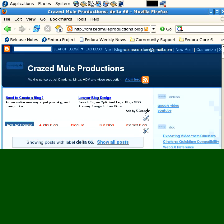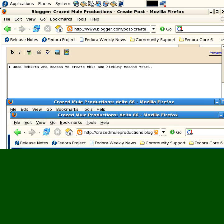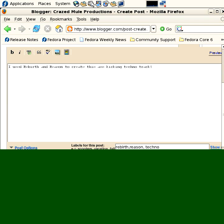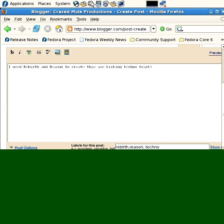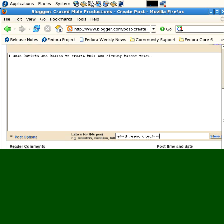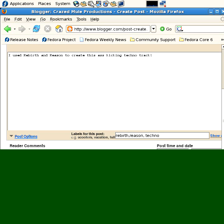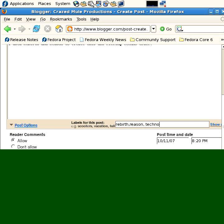So, let's get back to where it is in Blogger that you can do this. It's basically by these labels, this label area.